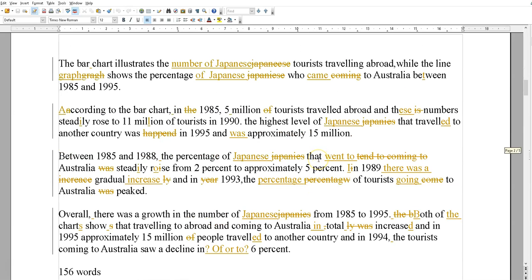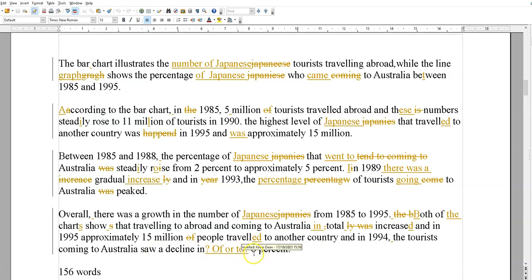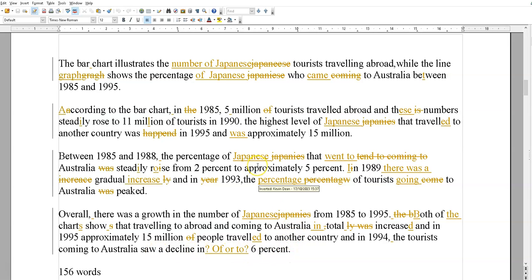The second one is pretty similar — lots of spelling errors and word order issues. The structure is not so bad, but the overview is right at the bottom and it's not very clear: 'a decline in of 26' — anyway, I won't make any more comments about that one.